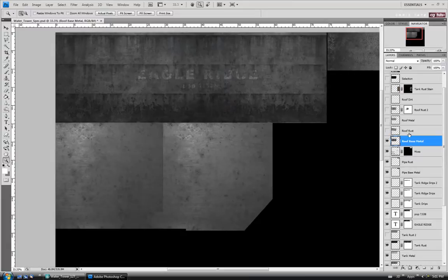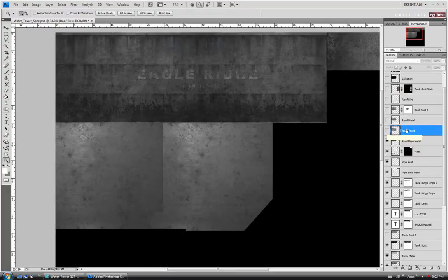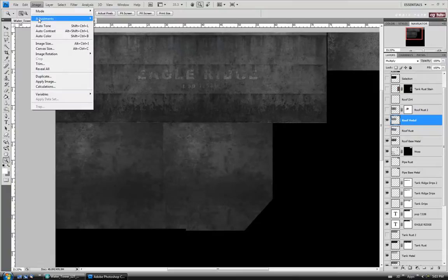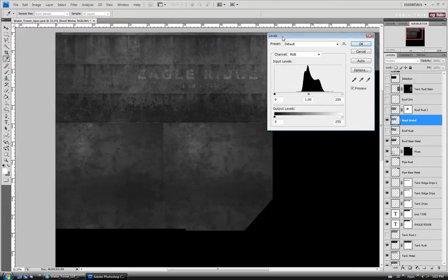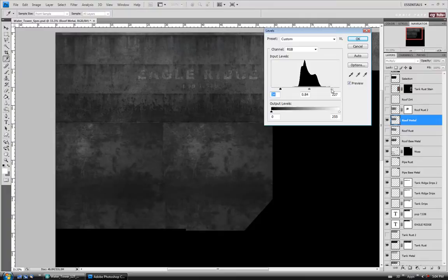Move back up to the roof rust layer and turn it on. I think I might actually leave this one turned off — I don't think we need it on. Let's move up to the roof metal and turn that one on. I might darken this one up slightly by taking the opacity back up to 100%. Let's do an Image Adjustment — I'll try Levels. I'm going to take the dark input slider in a little, take the light output down, just trying to get some brighter spots in the center there and make it a little more contrasty. We'll leave that and move on to the roof rust 2 layer.